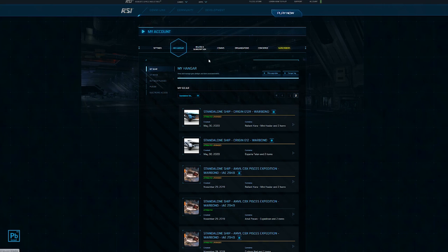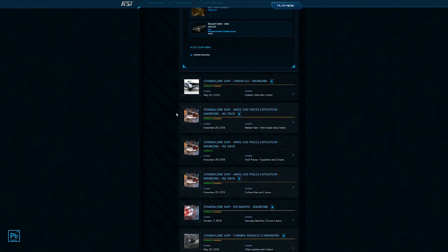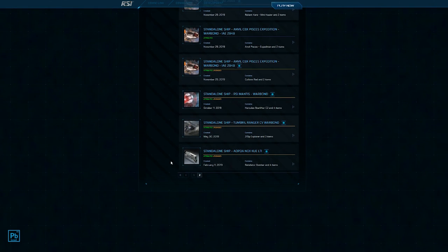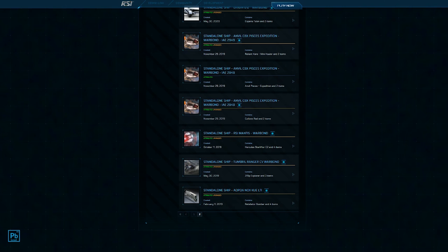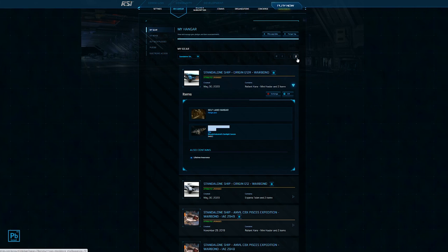So now that we've gone back in our hangar and we're looking at our standalone ships again, we can see right here the standalone ship Origin G12R Warbond. But we can also see contains Reliant Core. If we expand it, you'll see now the ship is no longer a G12, but that's what it is. And the catch is, once you've applied a CCU, it stays in here as what it originally was. So if you go in here looking for a Reliant Core and you don't find it in your ships, it's because it's still listed as what the original ship was, because it retains all of its data and just the upgrade will appear inside of it.